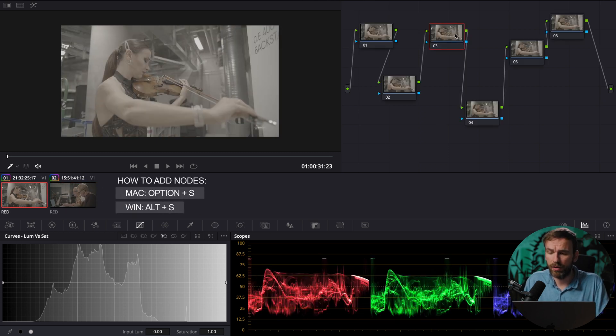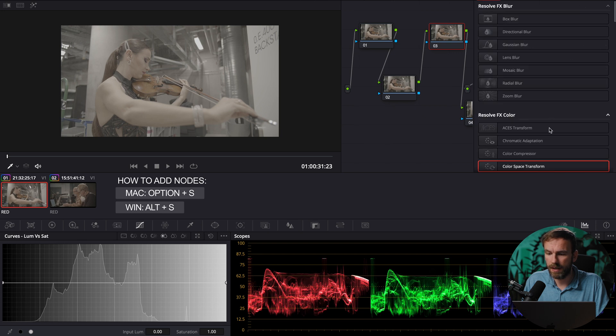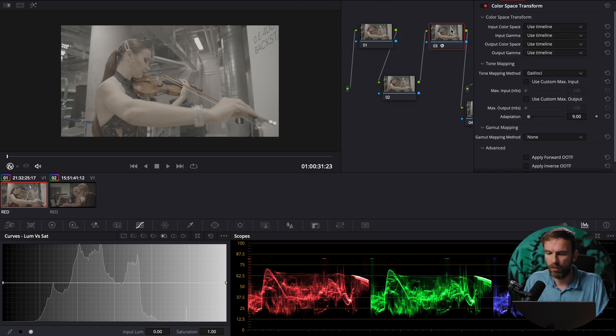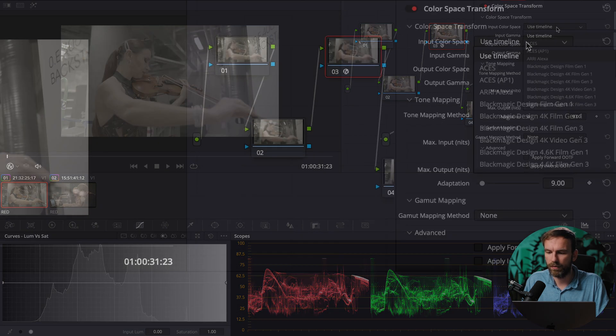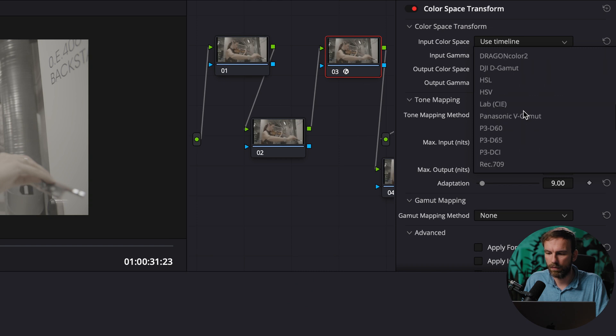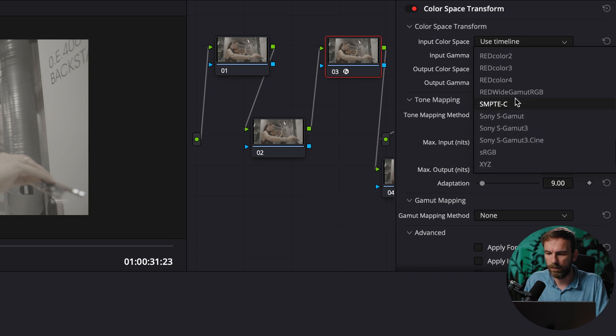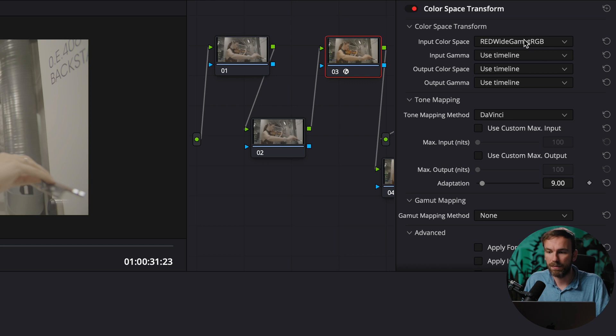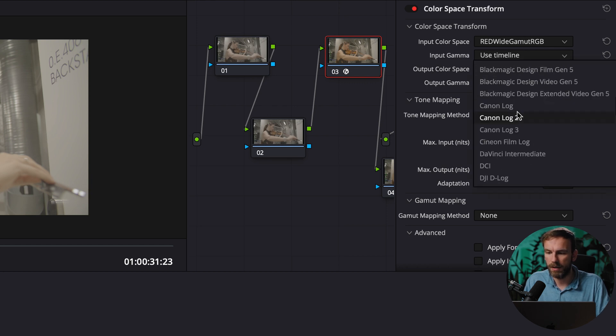So now I have my node tree ready. What I'm going to do now is I make a color space transform on my third node. I'm going to explain in a bit why on a third.